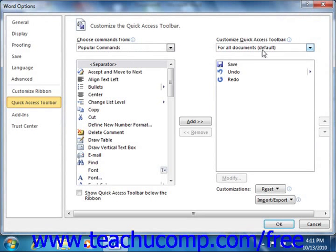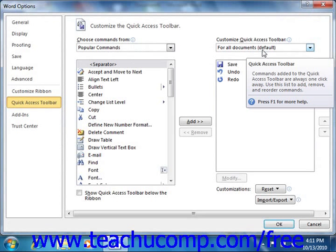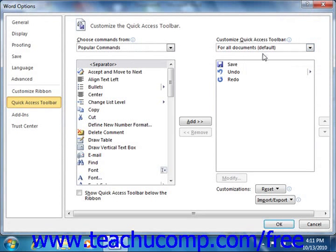The order in which the commands appear in this list from top to bottom is the order in which they will appear from left to right within the Quick Access Toolbar.